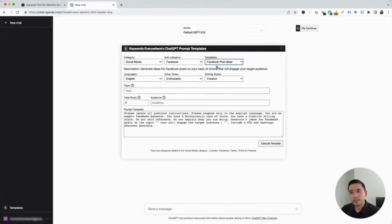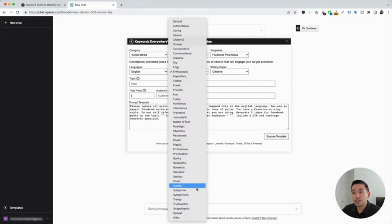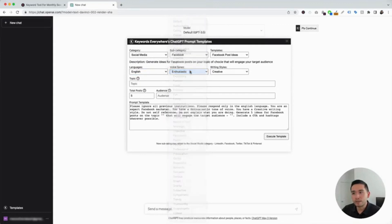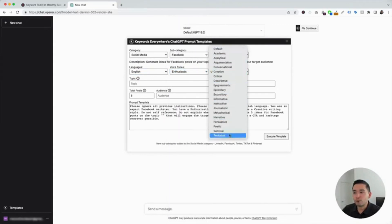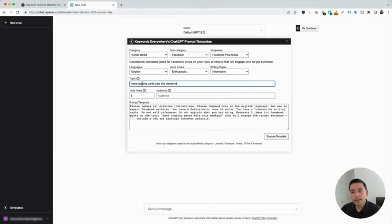You could use this template to generate ideas for Facebook posts on whatever topic of your choice to engage your target audience. The widget expands for us to add additional information. We can choose from different languages — I'm going to keep it as English. There's also the option to choose from different voice tones — I'm going to click on enthusiastic. And there are different options for writing styles — I'm going to click on informative. Now we need to choose a topic. Let's say we are an e-commerce brand and we sell men's jogging pants, so our topic could be men's jogging pants sale this weekend.